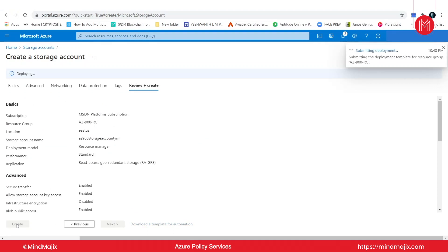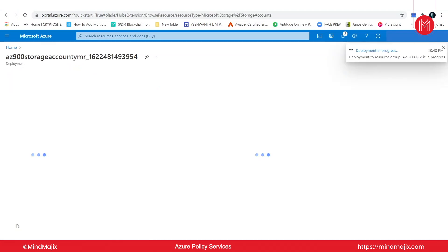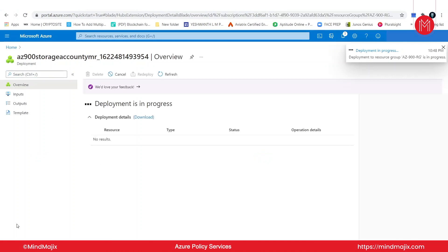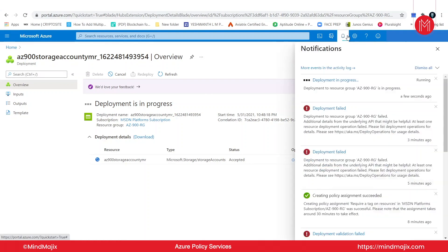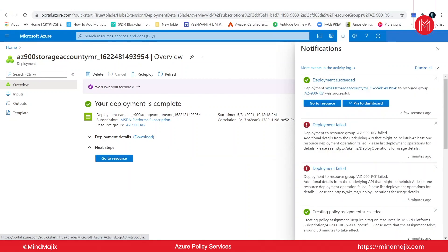This is the particular tag we wanted. As I said, while creating this policy, you need to have a tag called 'department' in whatever resource you create inside the resource group AZ900RG. So I'm giving the tag name 'department' and the value as 'marketing.' Running final validation — click on create. Initializing deployment, submitting deployment. Let us wait and see if the storage account gets created. Deployment is in progress — and the deployment is complete.